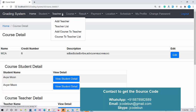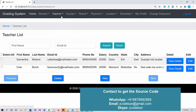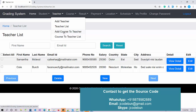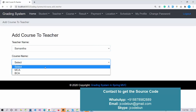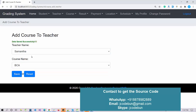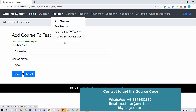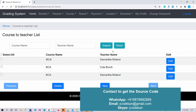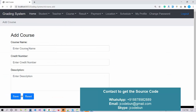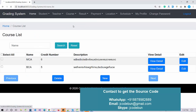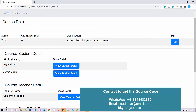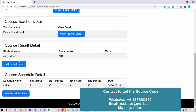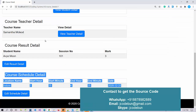There is also an option to edit courses. Another option is 'Add Course to Teacher' — as admin you can assign a course, for example BCA, to a particular teacher and check the updated list. Similarly, as admin you can add a new course and check the course list. The course detail view shows what teacher is teaching the course and how many students are enrolled.